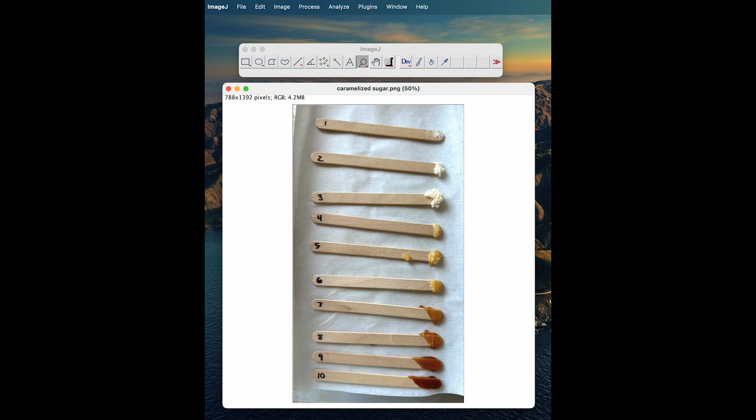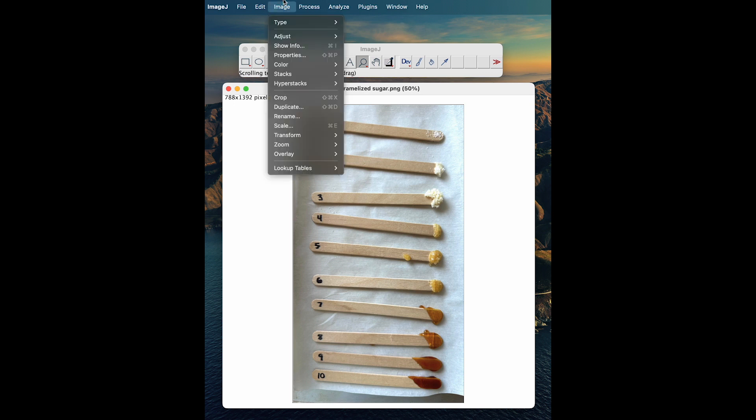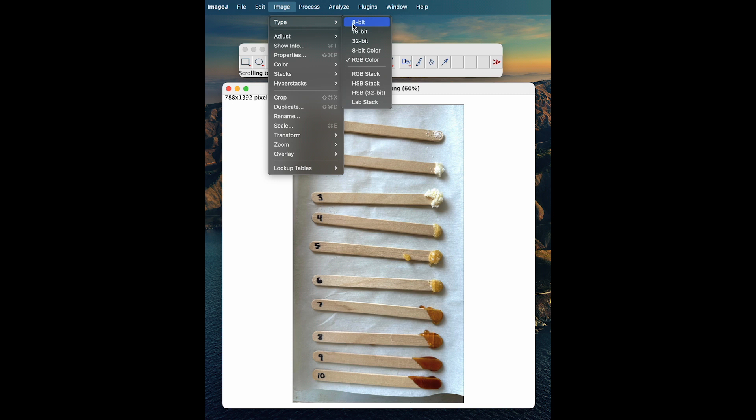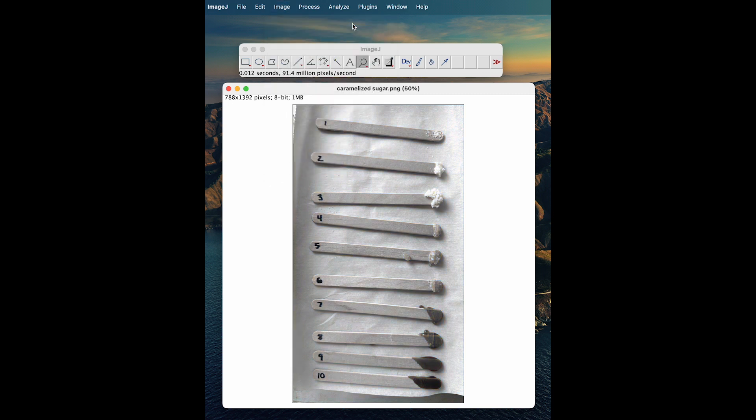...is convert this to grayscale so we can measure the color or brightness value of each sample. To do this, we'll go to Image, Type, and then 8-bit. Now our image is in grayscale.